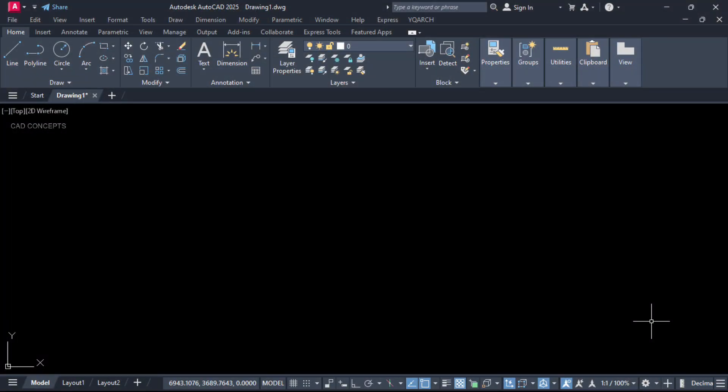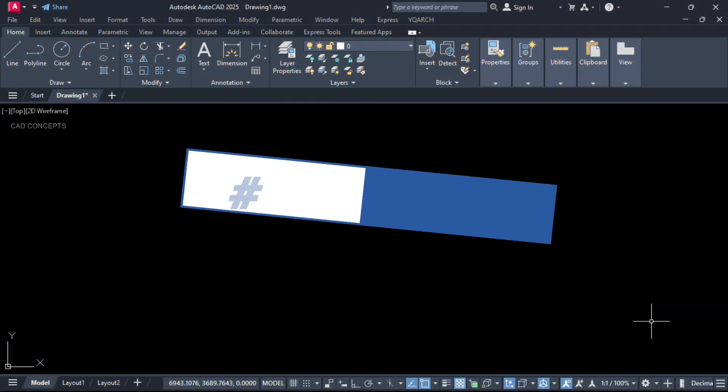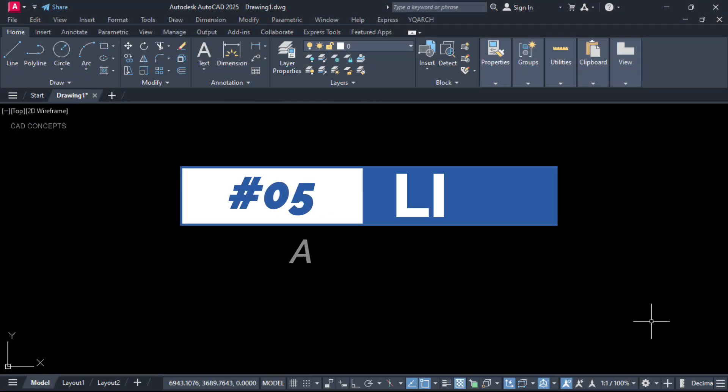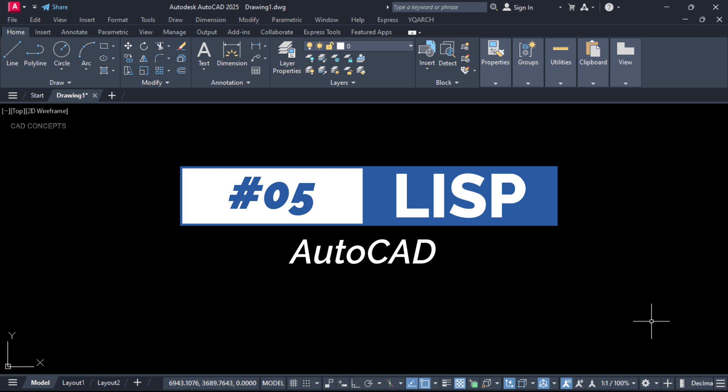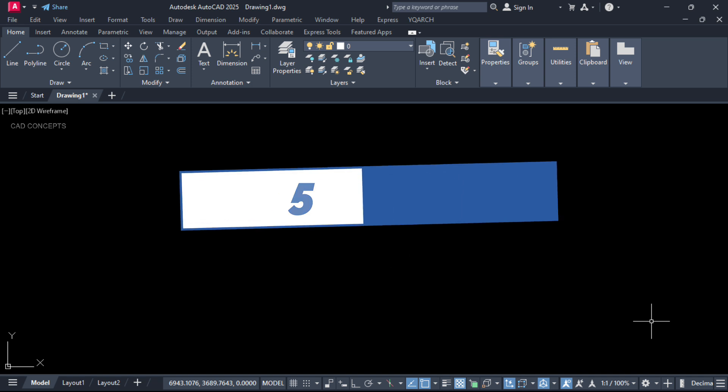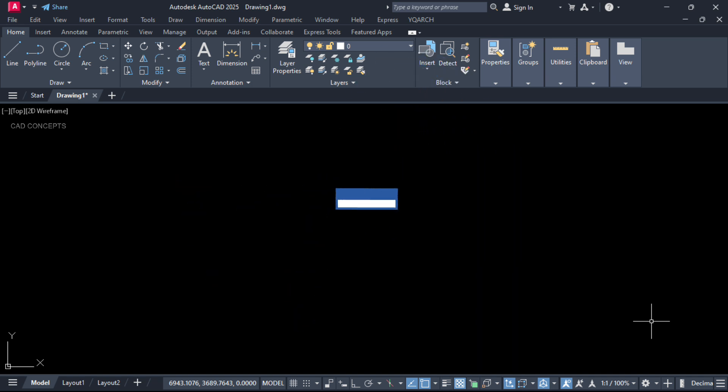Welcome to CAD concept. Today we will explore 5 important and most useful lisp routines. Lisp routines is an additional tool in AutoCAD. You can automate most of the common tasks using lisp routines in AutoCAD. So without wasting time, let's begin.